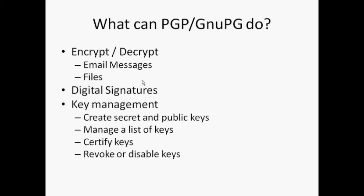It also provides facility for key management. It gives you a frontend to create secret and public keys. It manages a list of keys, certifies keys and also facilitates revocation and disabling of keys.